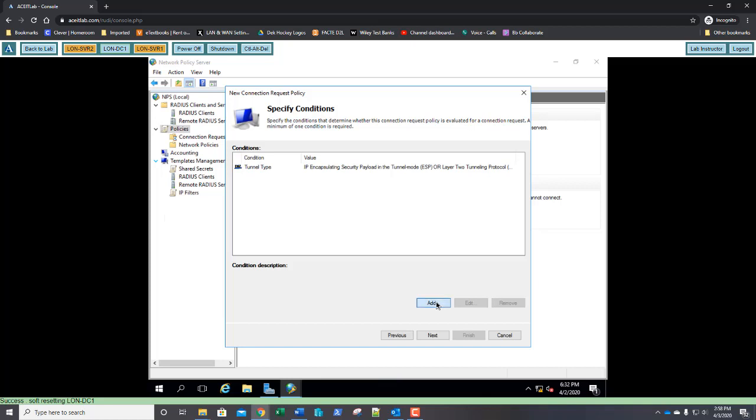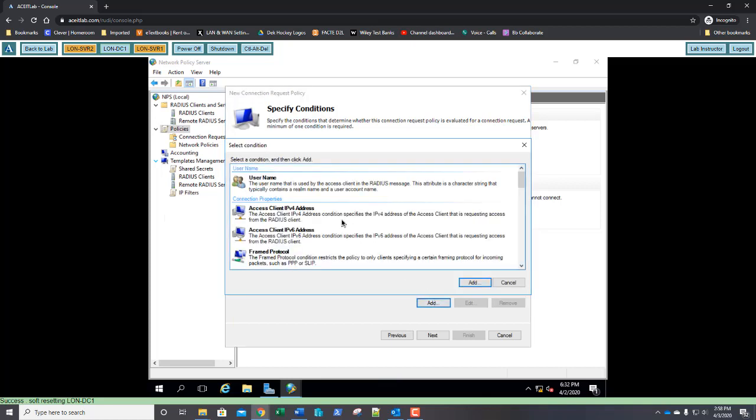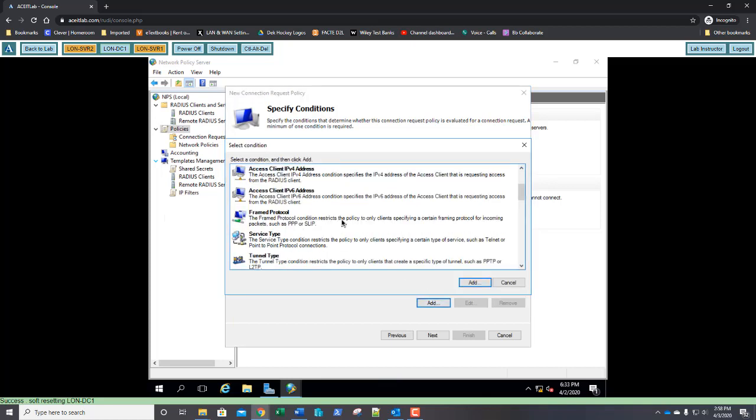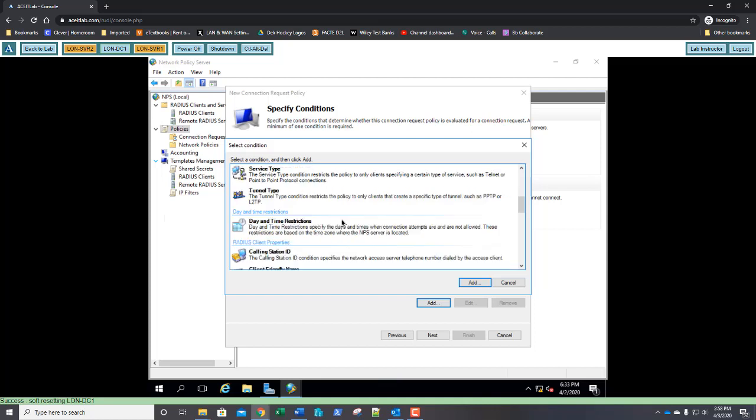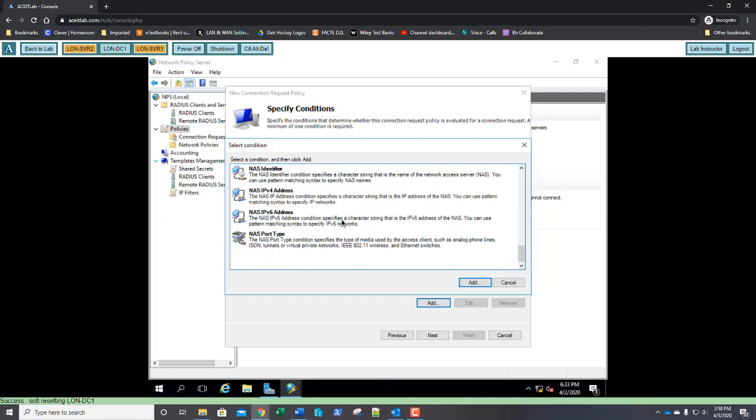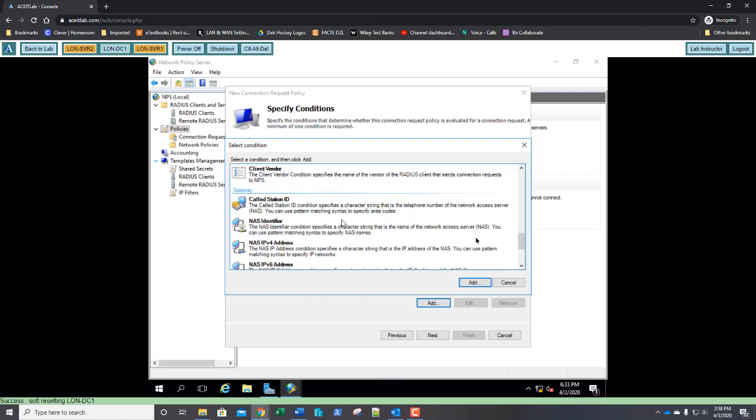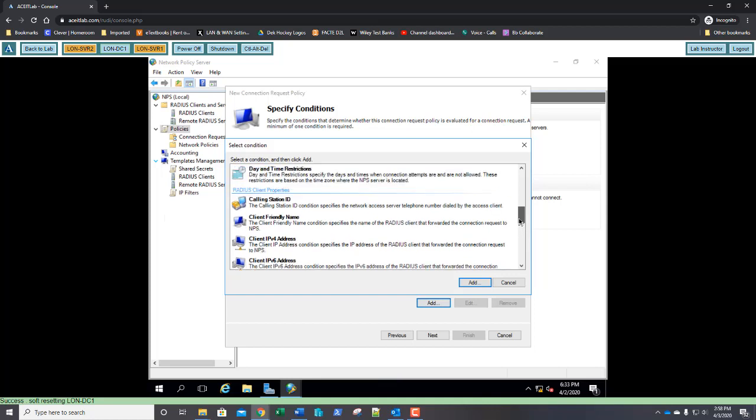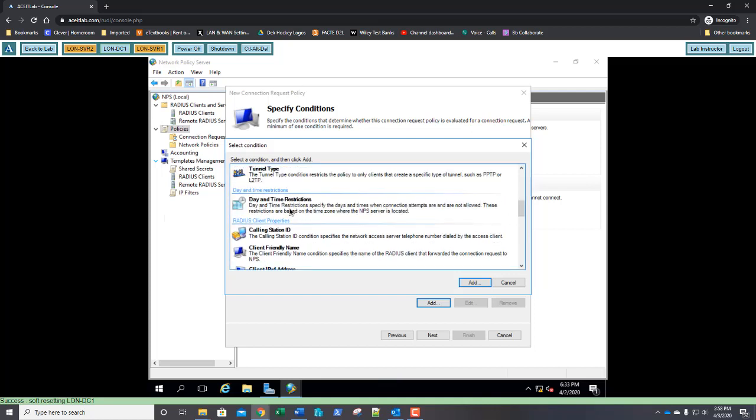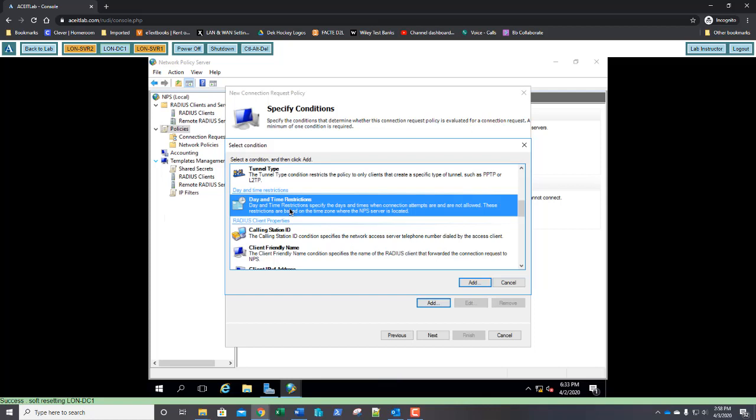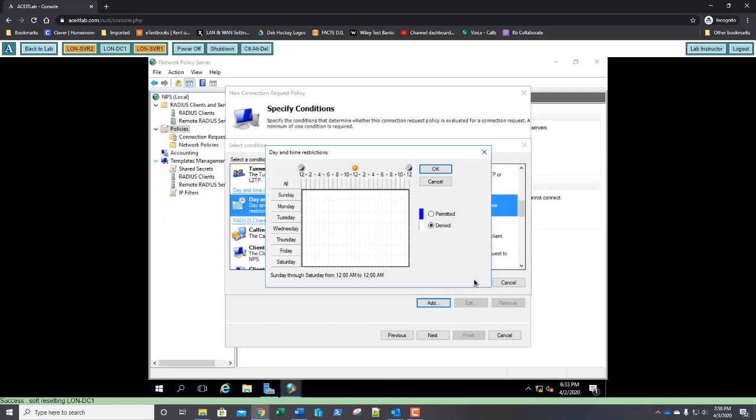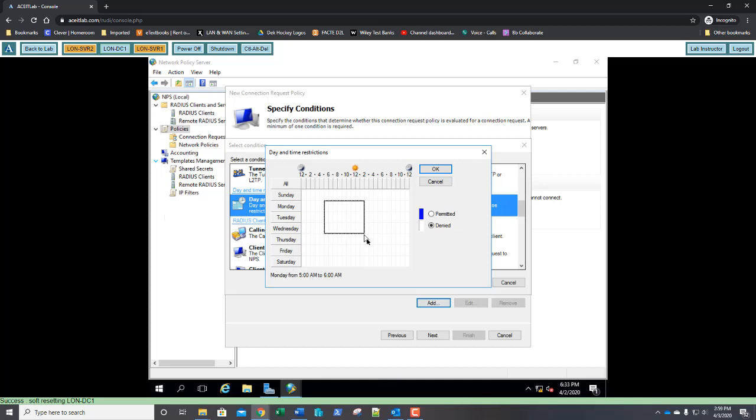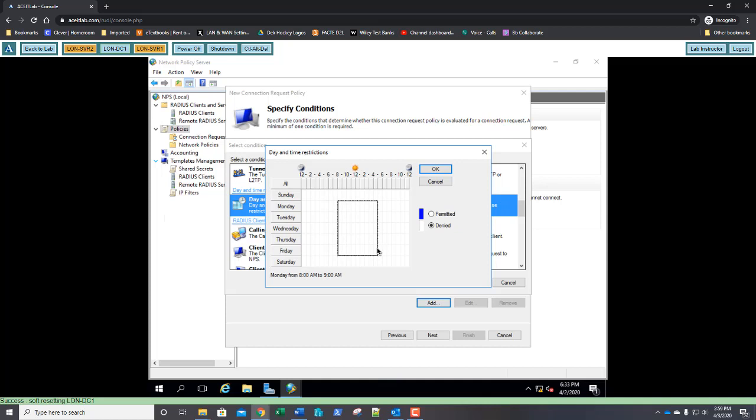Go ahead and click add once more. We're going to scroll down and we're going to select day and time restrictions, and click add. In the day and time, we're going to select Monday through Friday, 8 a.m. to 5 p.m. And what you're going to do is you're going to come here to the 5, where the 5 would be. That's 5 a.m. And we're going to go to, I'm sorry, that's 8 a.m. to 5 p.m. There's the 5 p.m. Monday through Friday. And we're going to select permitted.